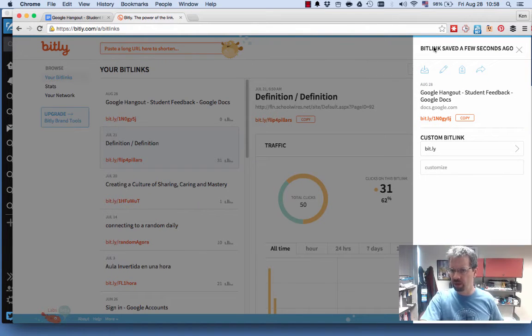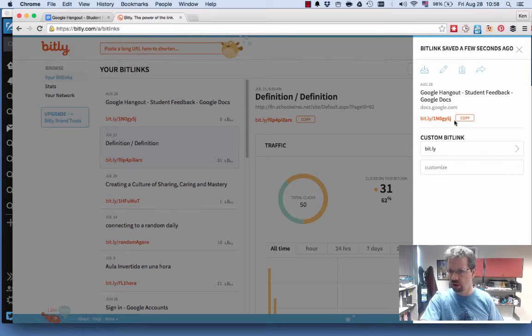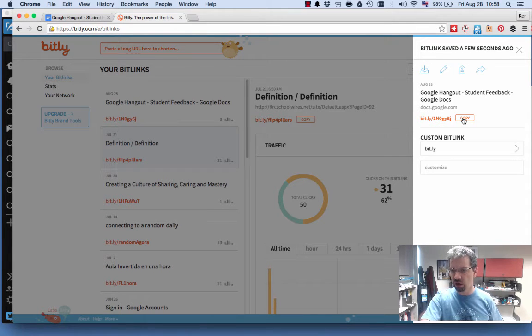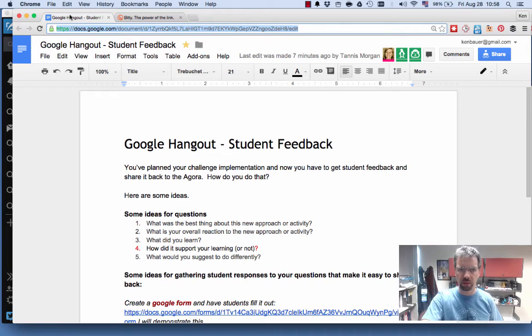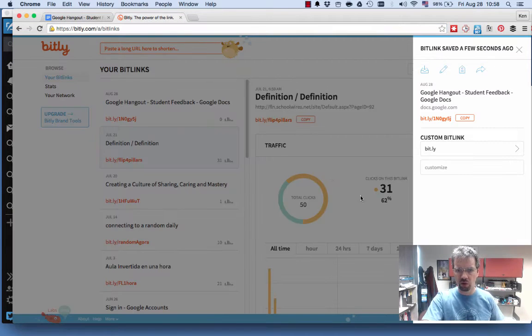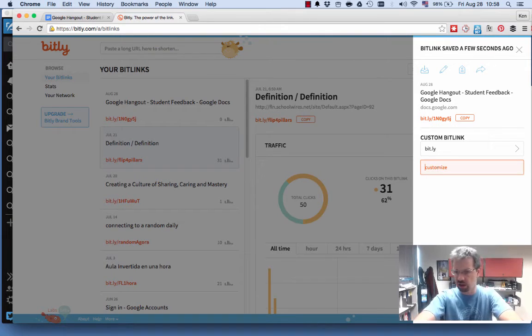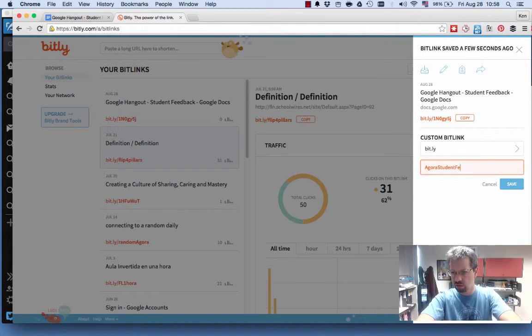It'll come up and say bit.ly saved a few seconds ago, this URL. Now you can just go ahead and use this URL, but you could call it something else. So maybe I want to call this Agora Student Feedback or something like that. Agora Student Feedback.